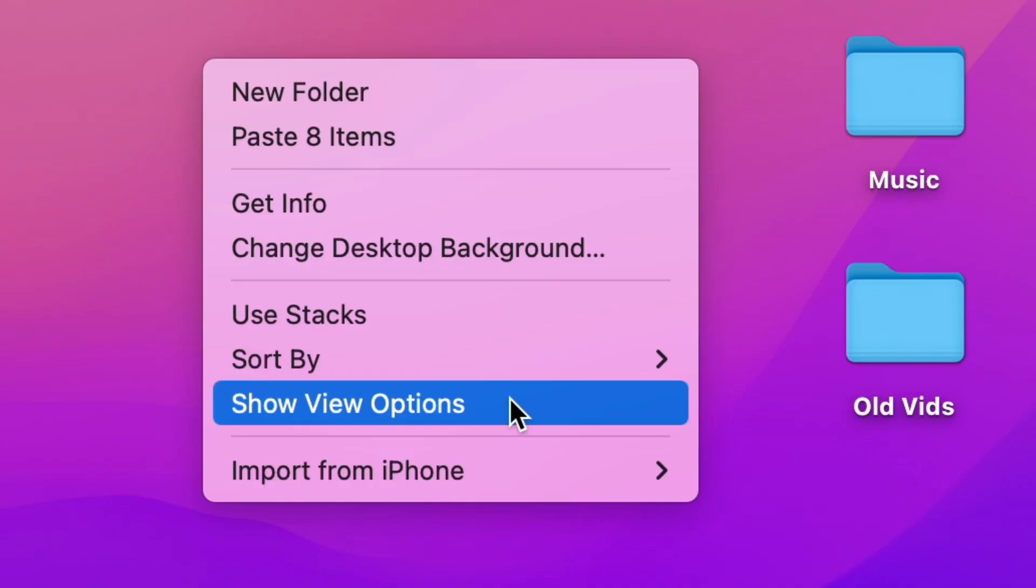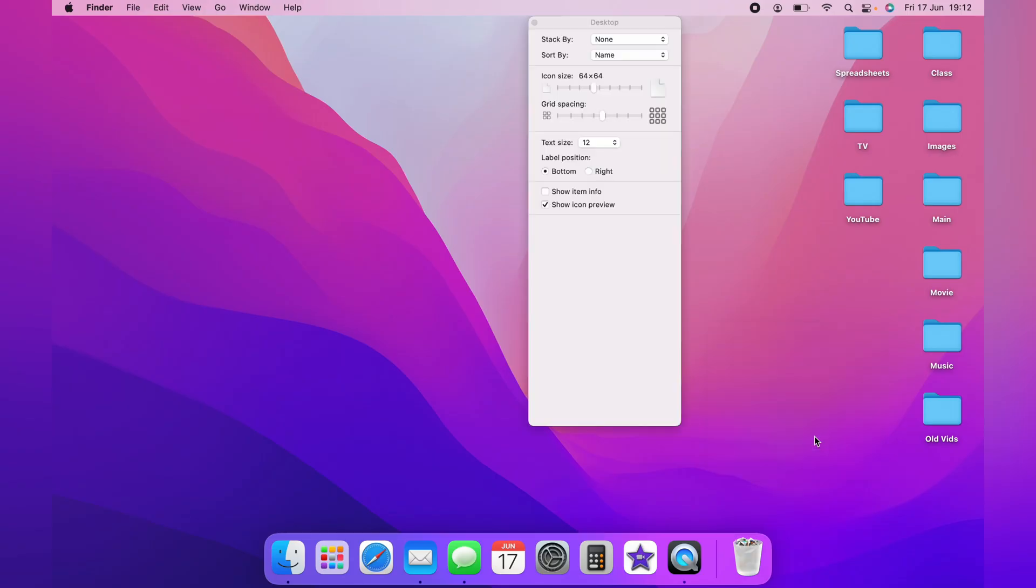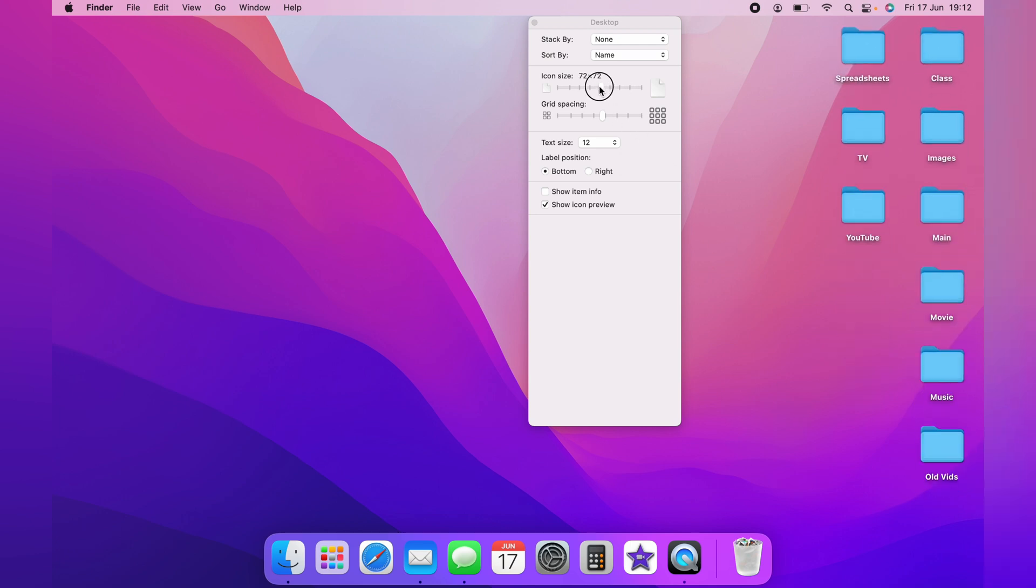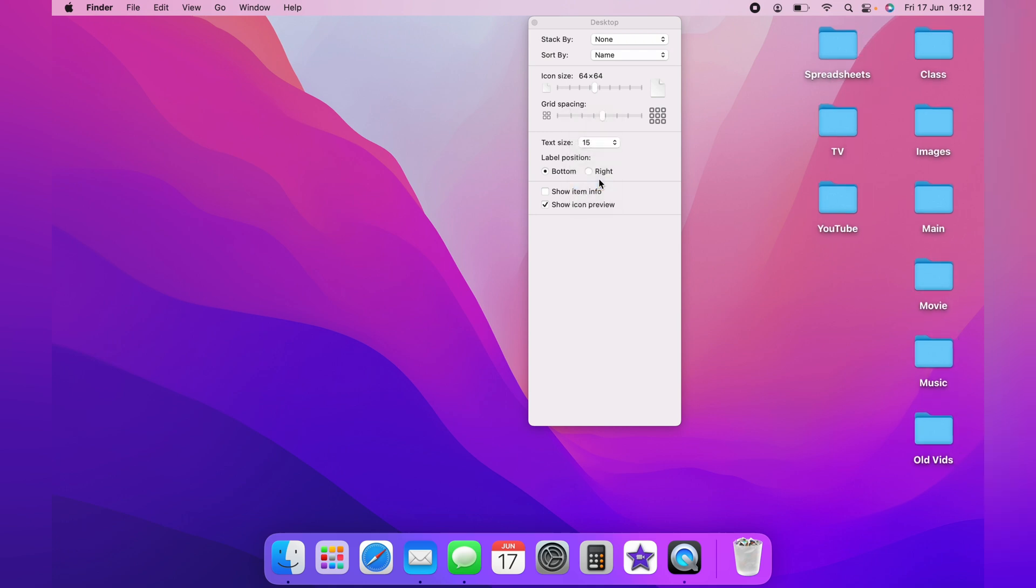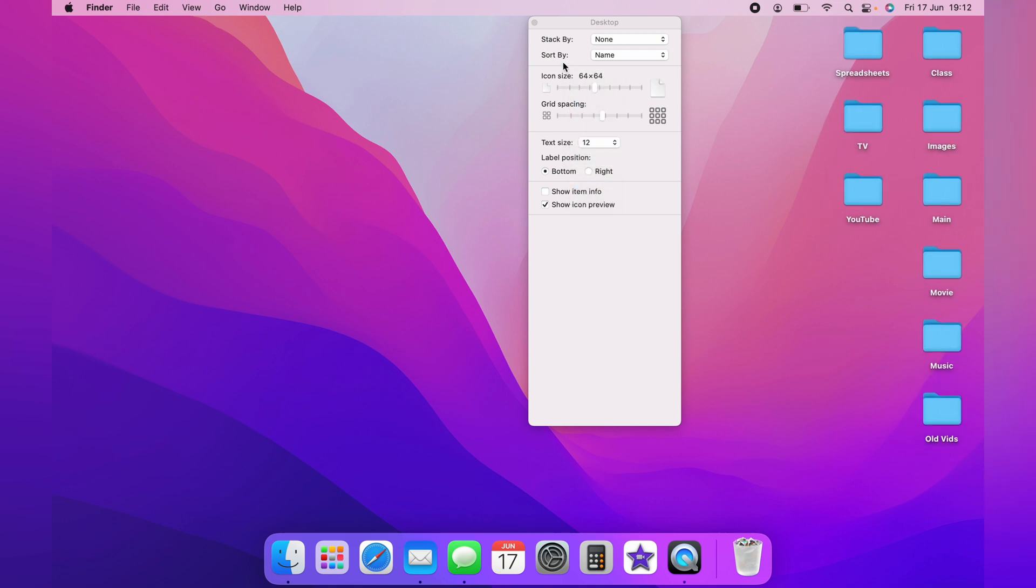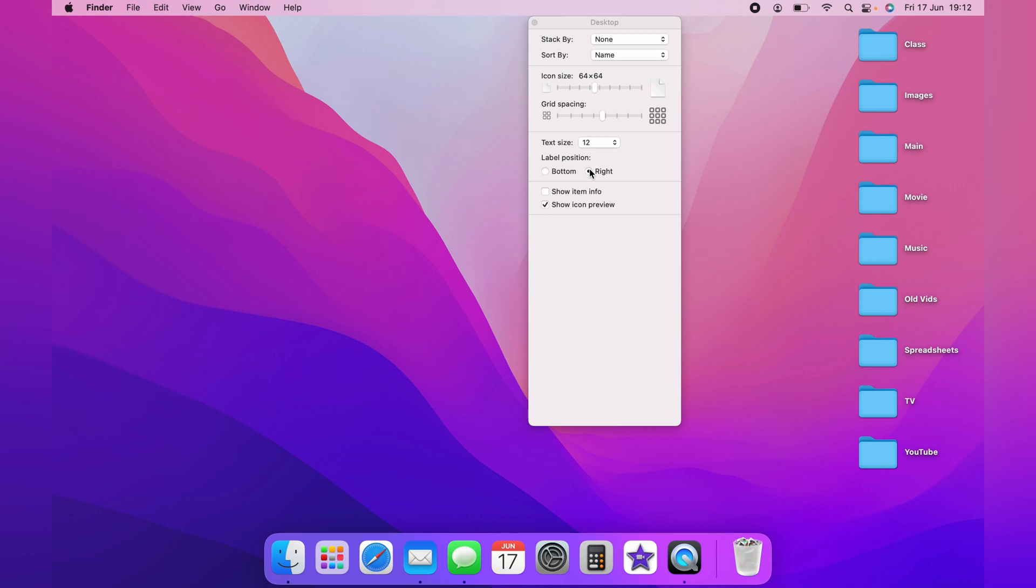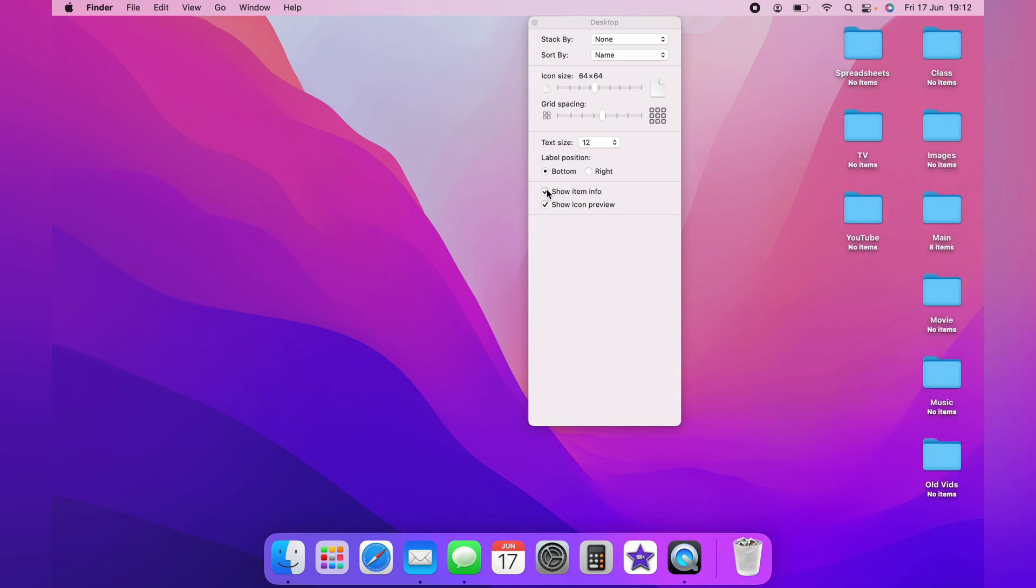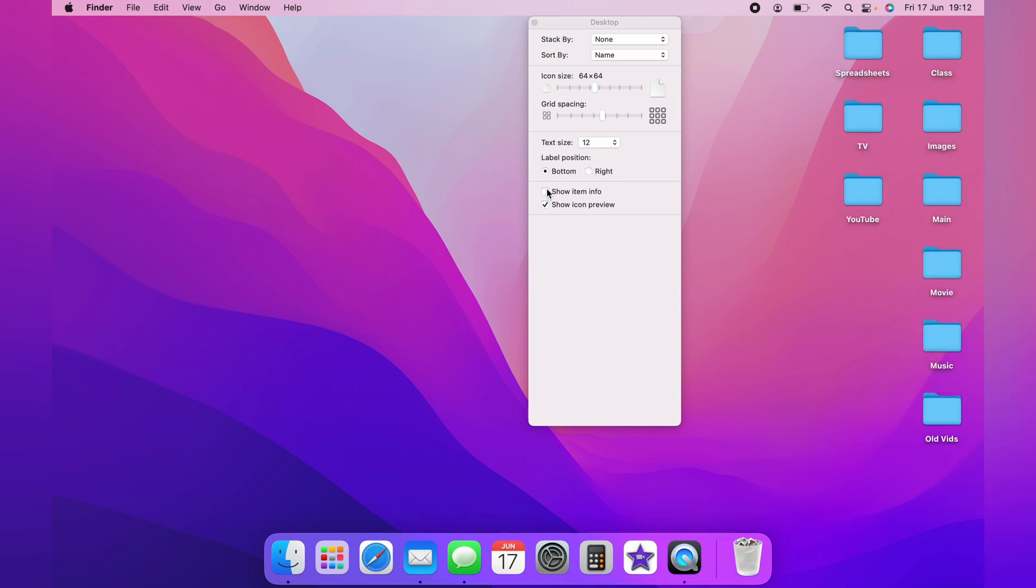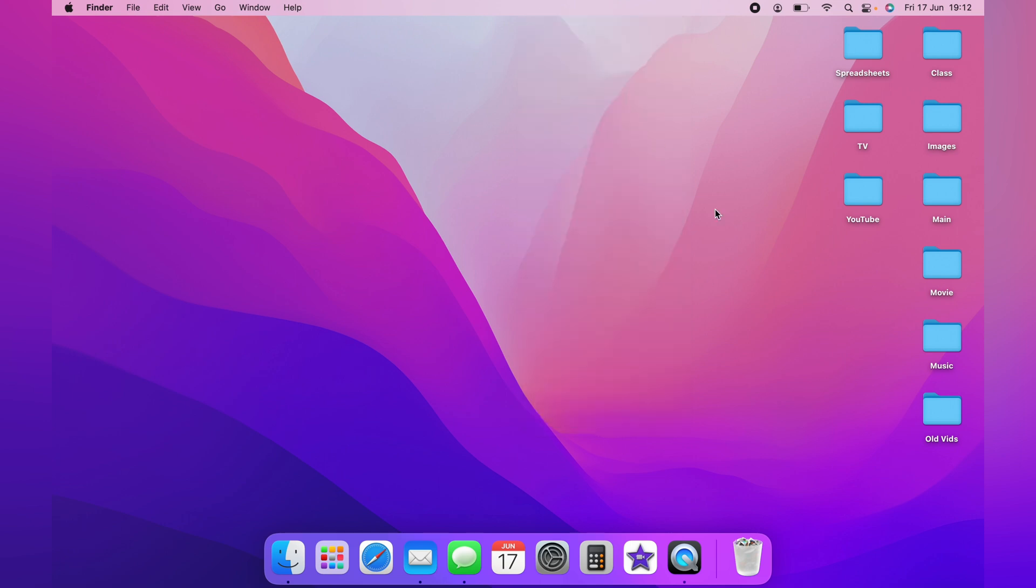You also have the option to right-click and Show View Options. You have the option to use this slider to make the folders larger or smaller. You can also change the text size, position where the text is, and select Show Item Information. So this will show you if there's anything in the file. You can really organize the desktop to best suit your needs.